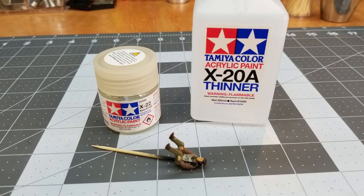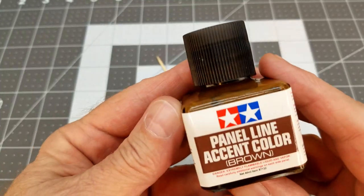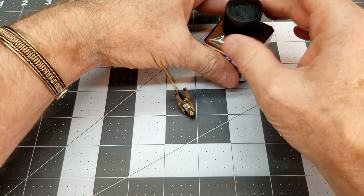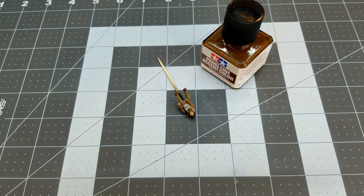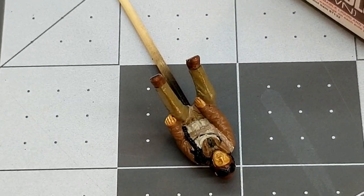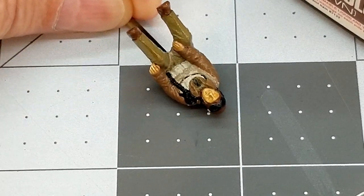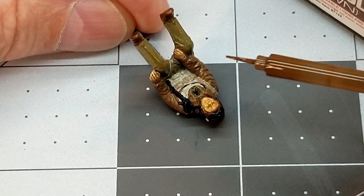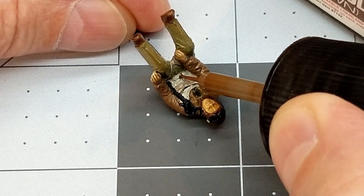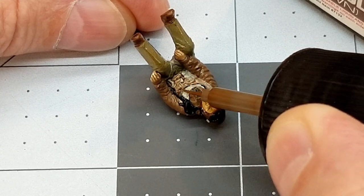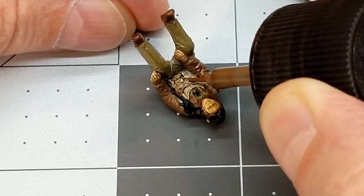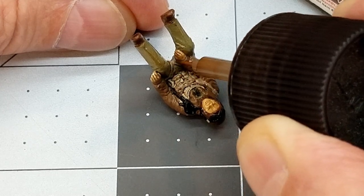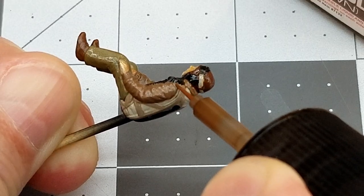So next up, we're going to use this X-22. This is a gloss clear. And I'm going to thin it a little bit with the X-20A thinner just for the airbrush so that it flows smoothly. And once that dries on our figure, we're going to use the brown panel liner again. And just let me zoom in here. So with the brown panel liner, it will help define all the details, especially on his flight vest. So this is the same method that you'd use panel liner for on armored vehicles, any other kit that you're building. It's just to emphasize and give us some false shadows. And it helps outline anything.